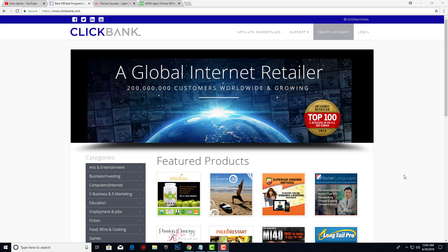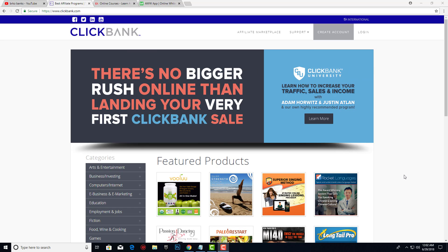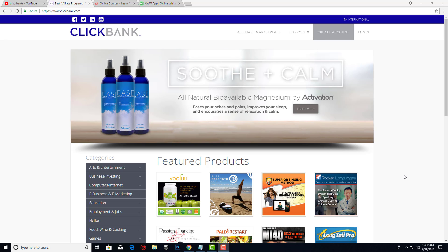Hello guys, BrkoBanks here back with another video. In today's video I'm going to talk about the best free way to promote Clickbank products without any investment. This is going to be a really big thing in 2018 and I don't see anybody taking advantage of this method.